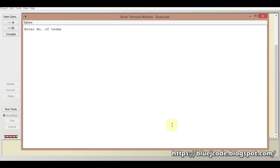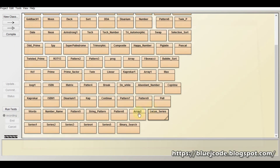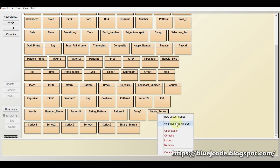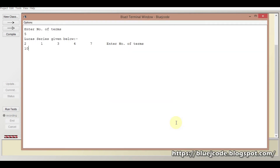Let's run the program. Number of terms — suppose 5. The Lucas series output appears as expected. Let's run it again with 10 terms. This is the complete Lucas series output for 10 terms.